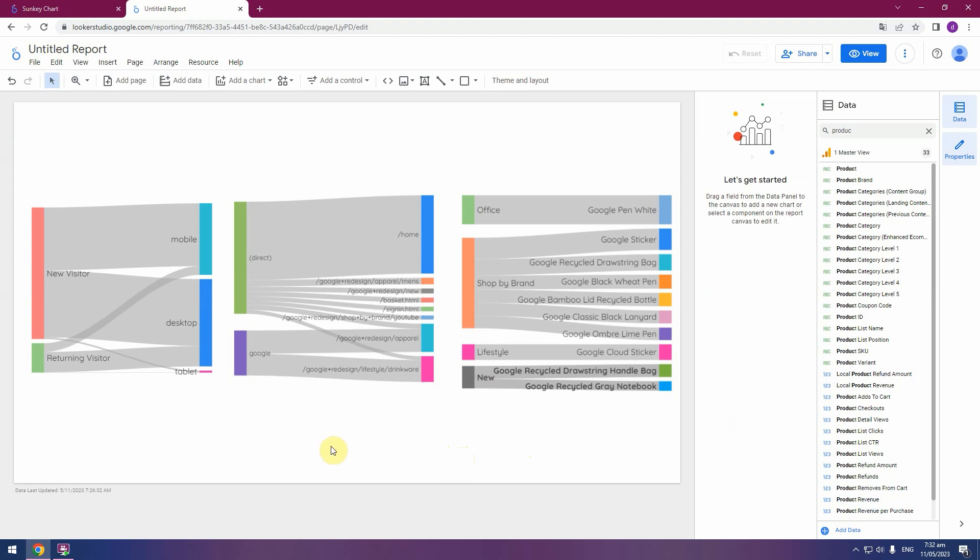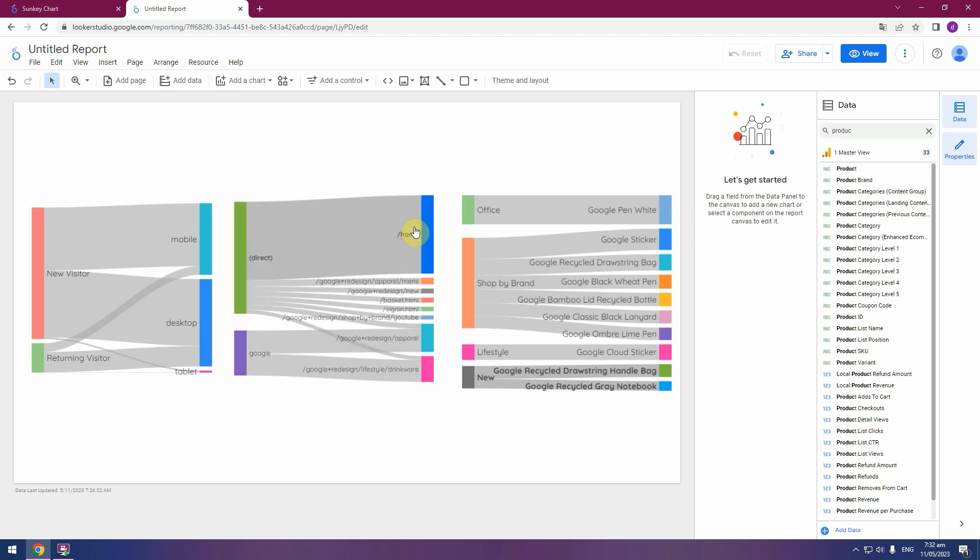All done. We made three graphs about visitor versus desktop device category, and second graph about source traffic and landing page, and third graphic about product category and product. Thank you.